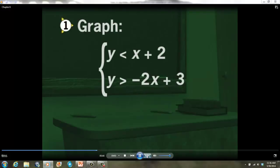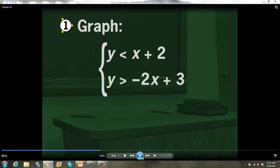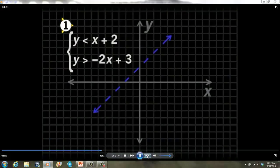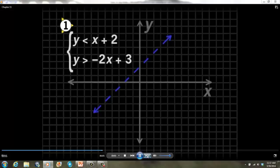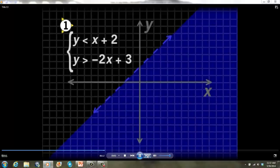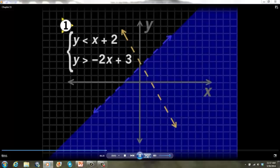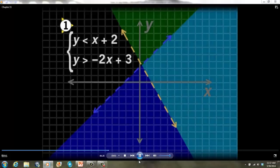In question 1 of your guided notes, graph the solution set of the system of linear inequalities: y is less than x plus 2, and y is greater than negative 2x plus 3. Graph the dashed line y equals x plus 2. The test point (0, 0) makes the inequality true since 0 is less than 2, so shade on the same side as (0, 0). Next, graph the dashed line y equals negative 2x plus 3. The test point (0, 0) makes this inequality false since 0 is not greater than 3, so shade on the opposite side of the test point.